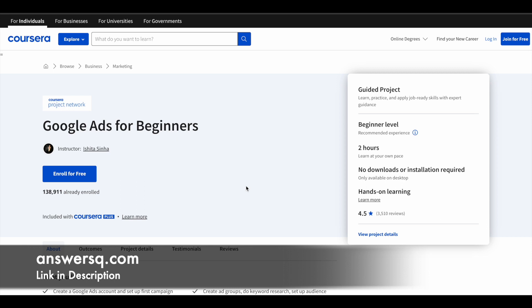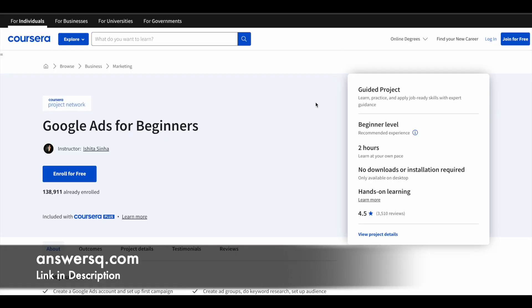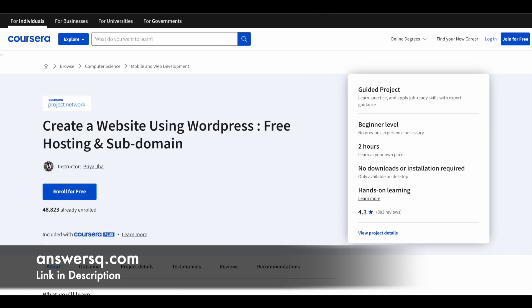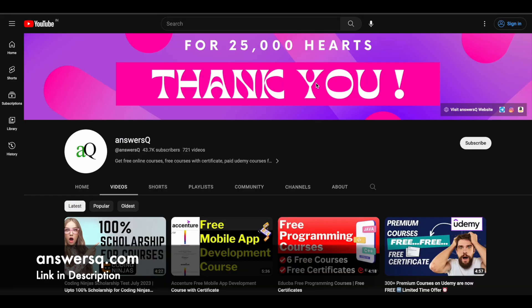To enroll in these programs, simply click on the link in description, go through all the details, come to this page, and click on join for free. Just create your account in Coursera, or if you already have an account, click on login. Once you are logged in, click on enroll for free and take the guided projects for absolutely free of cost. If you want to get more updates about online courses, subscribe to AnswersQ and press the bell icon so that you'll get a notification whenever we upload a video like this.